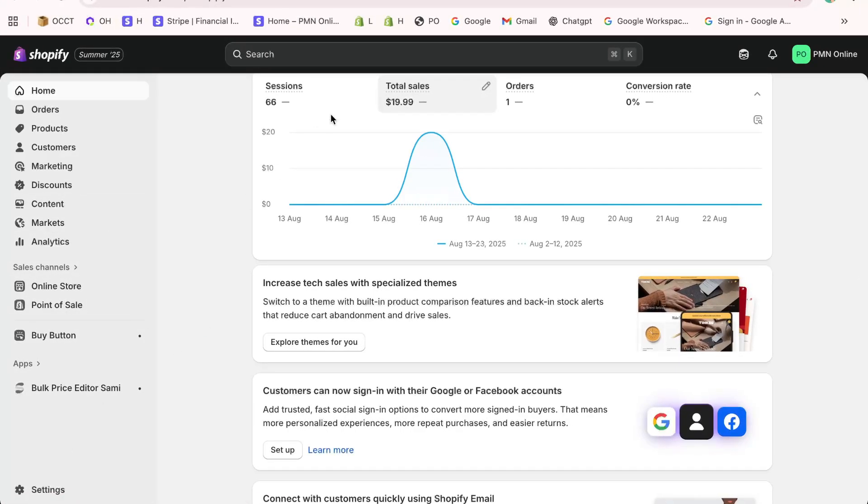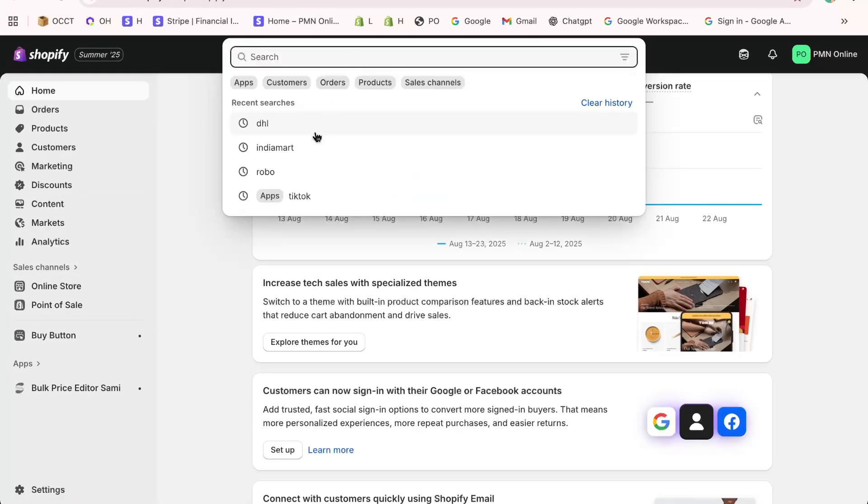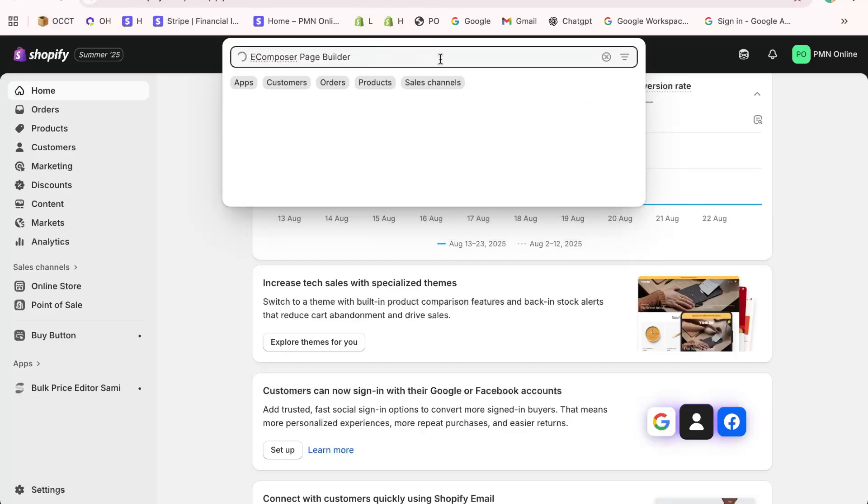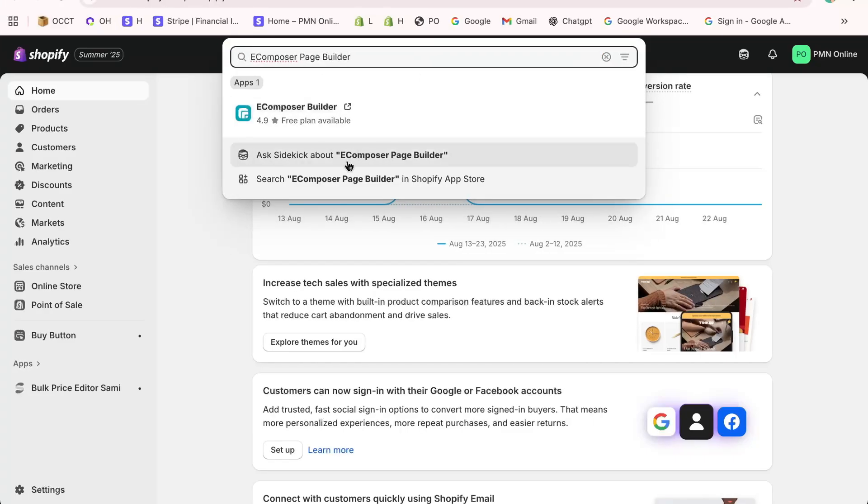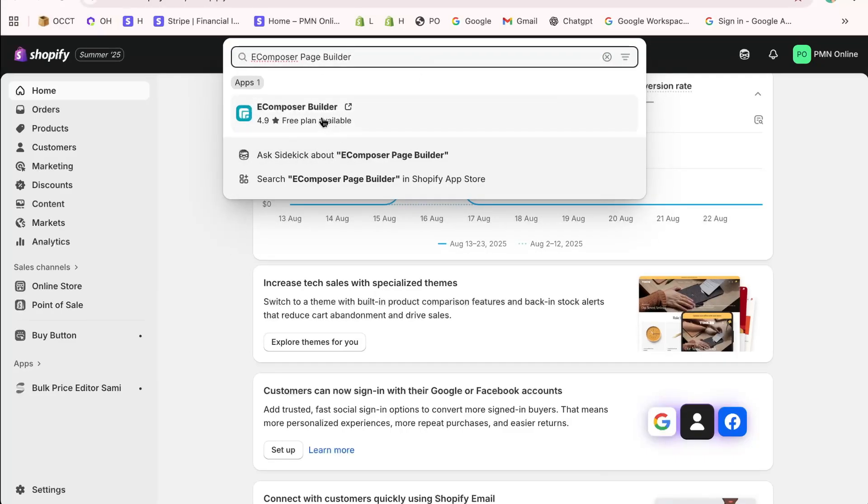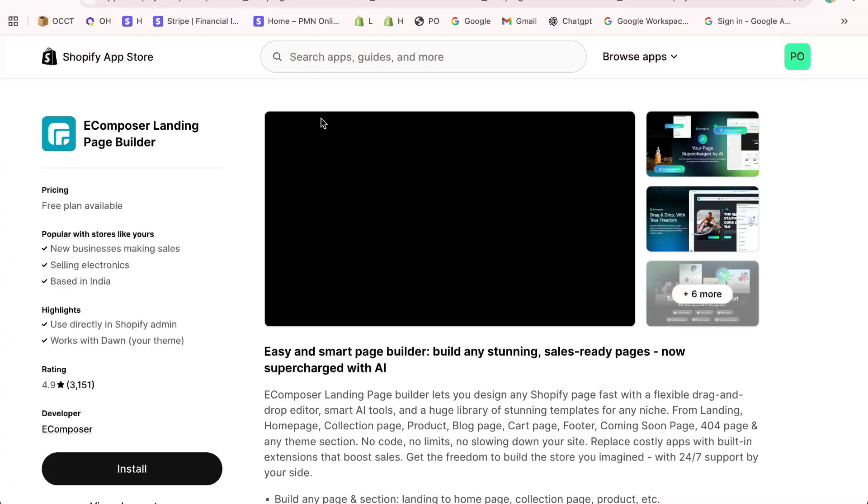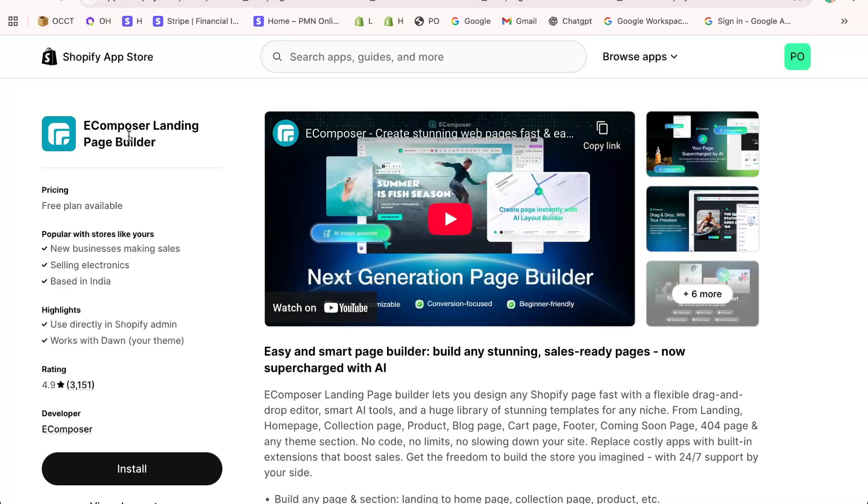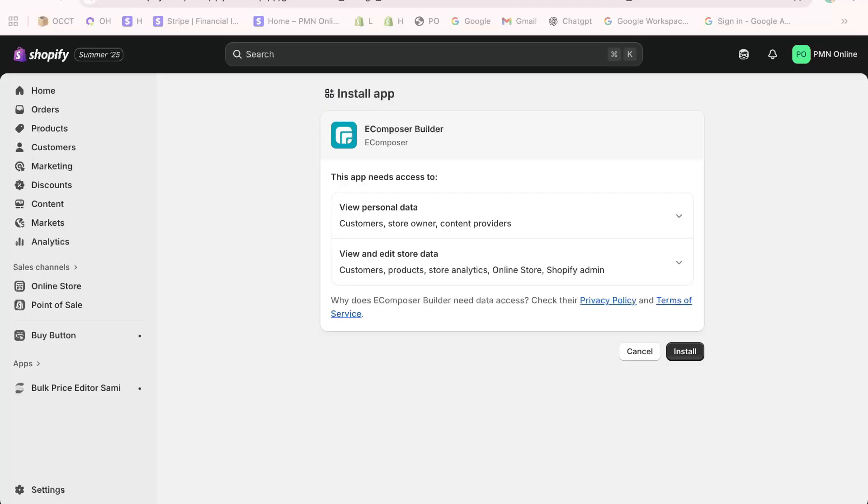Once you're in the store, search for eComposer Page Builder. You'll see it right away with the tag Built for Shopify. Click on it and then click Install App. Once it's installed and integrated with your store, open the app.